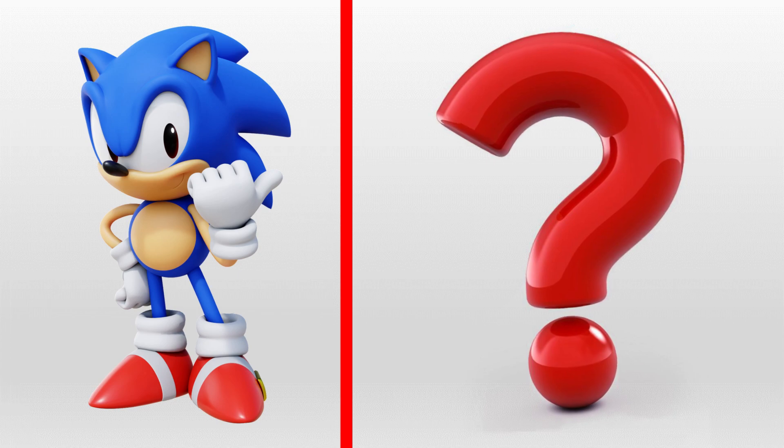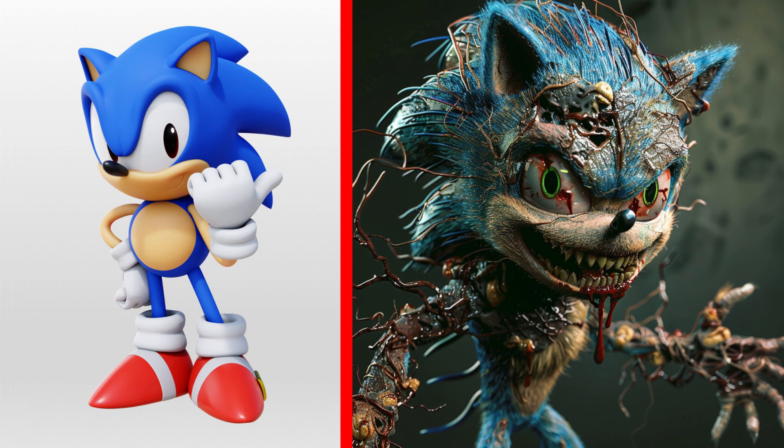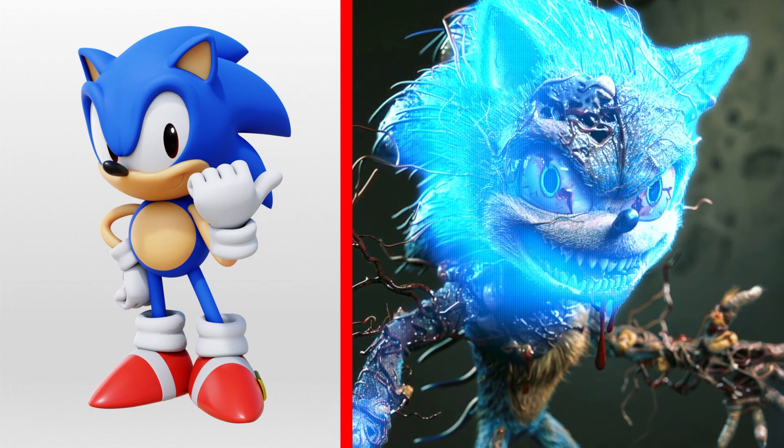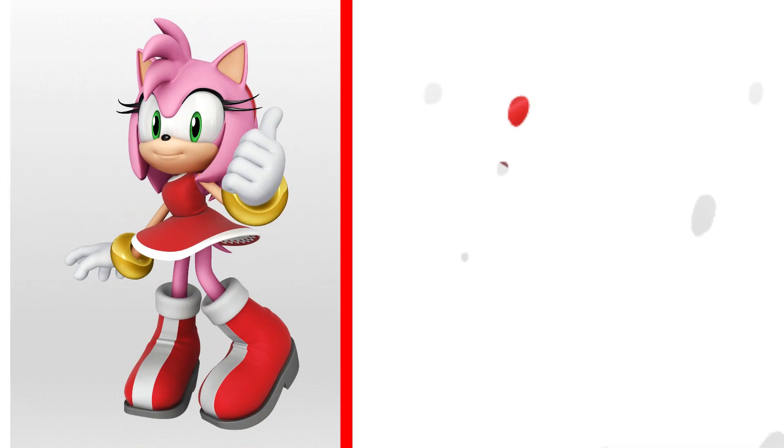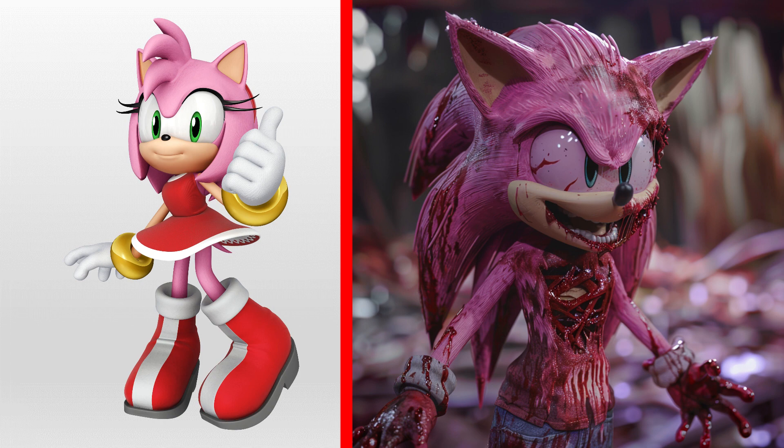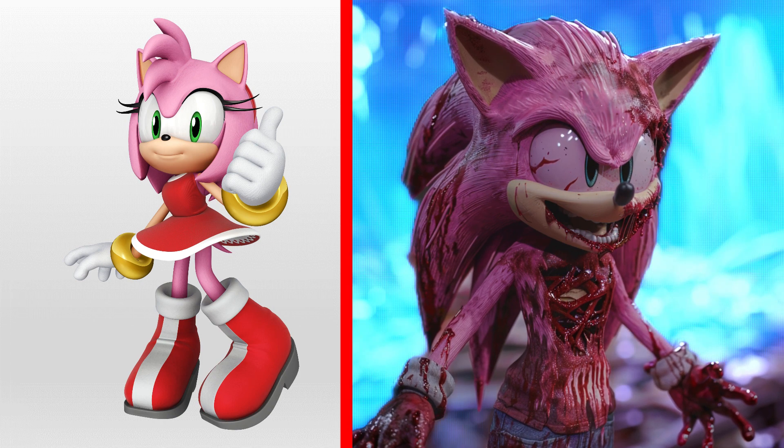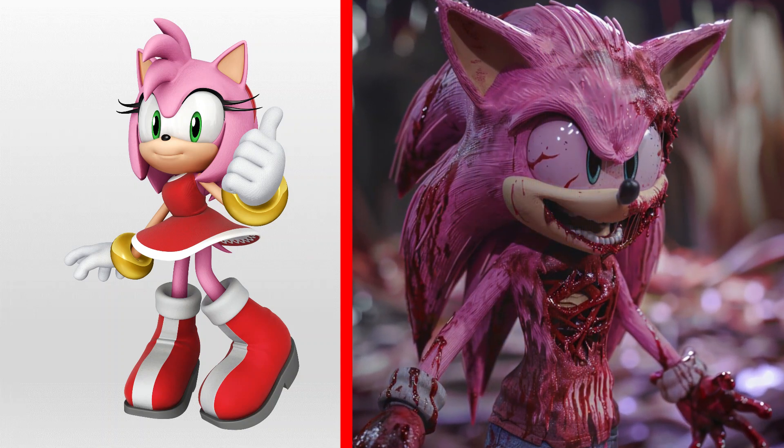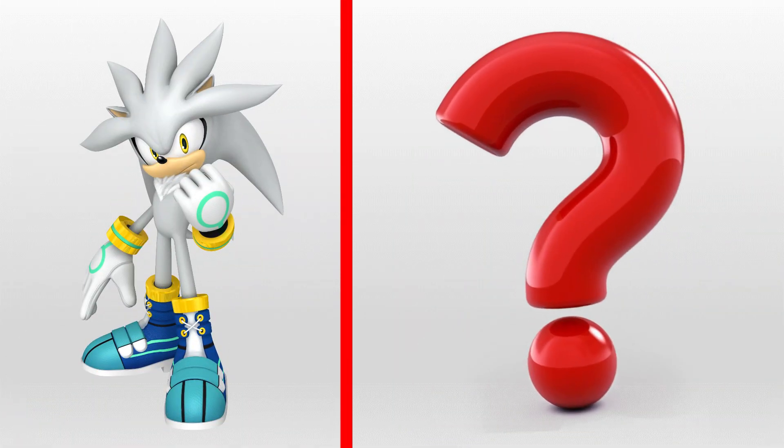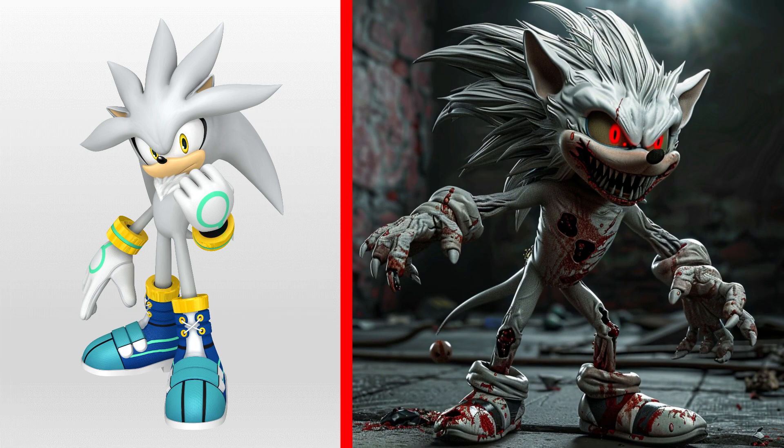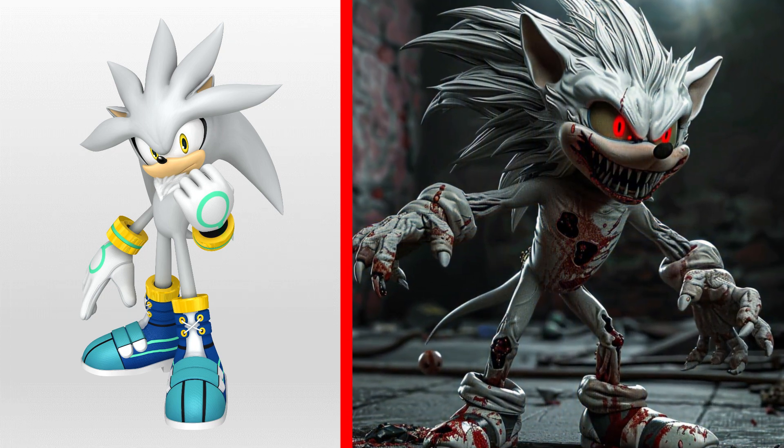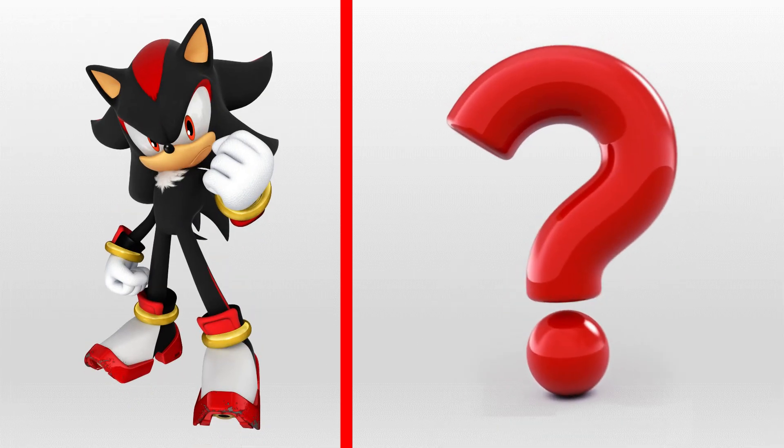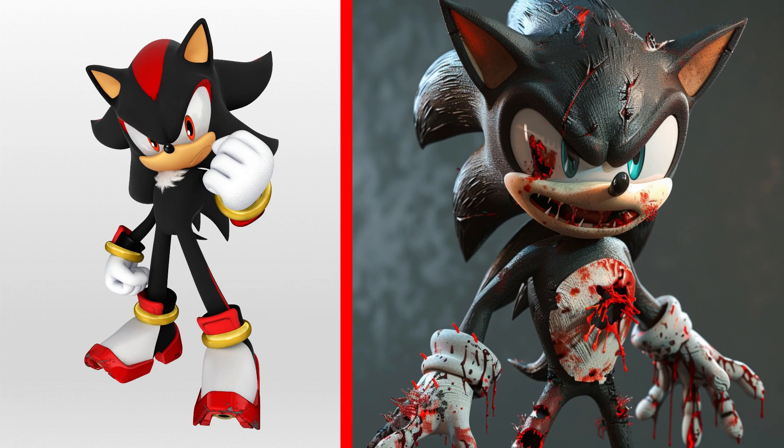Sonic the Blue Hedgehog as a scary zombie. Amy Rose as a scary zombie. Silver the Hedgehog as a scary zombie. Shadow the Hedgehog as a scary zombie.